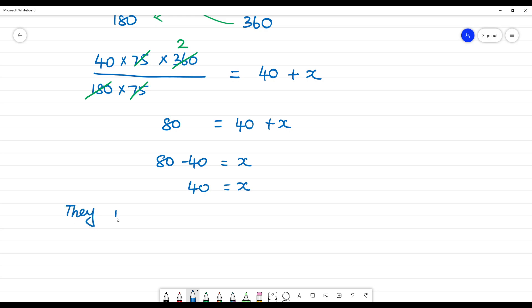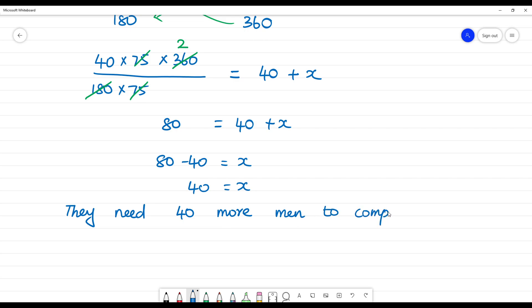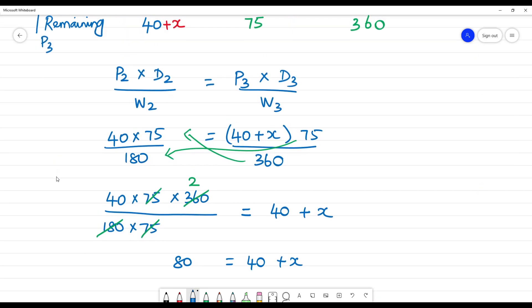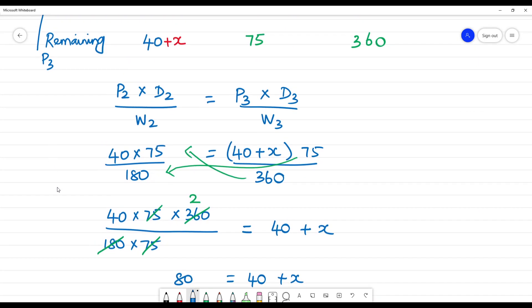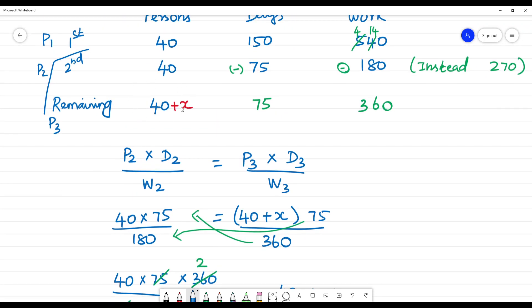So x equals 40. They need 40 more men to complete the work. In total, 80 people are able to do this work. Clear?